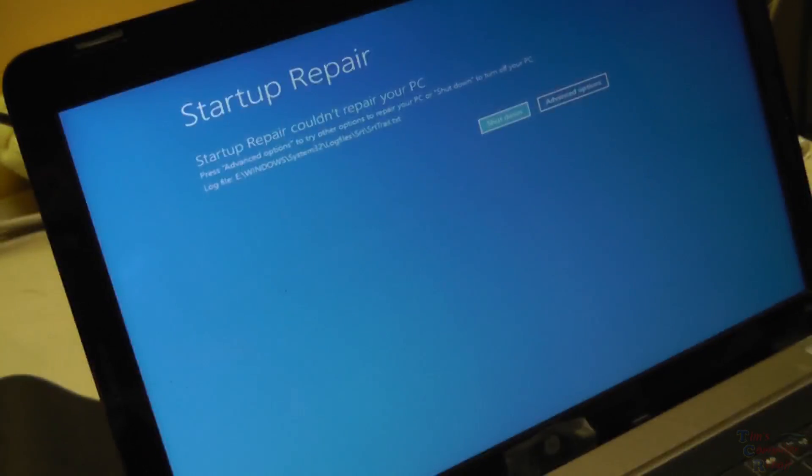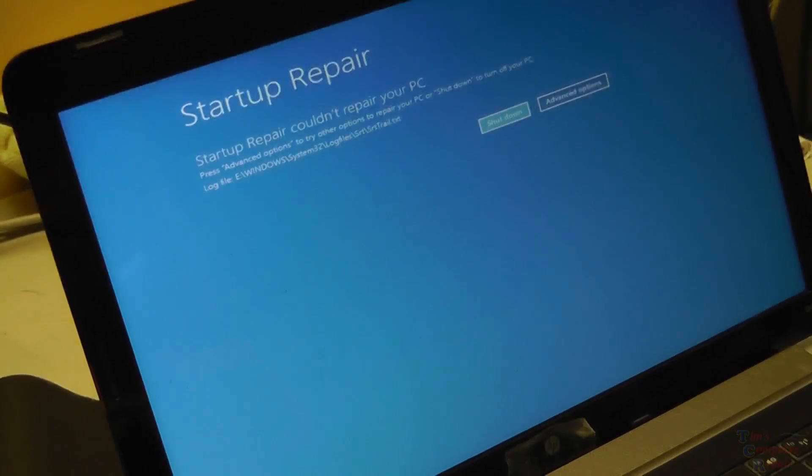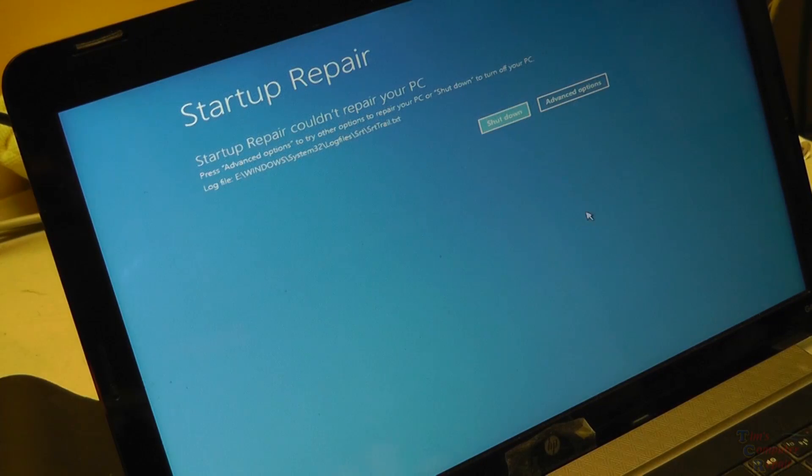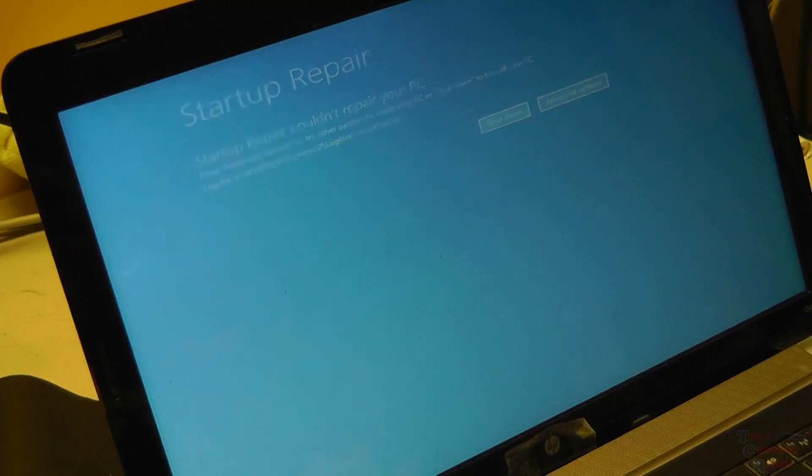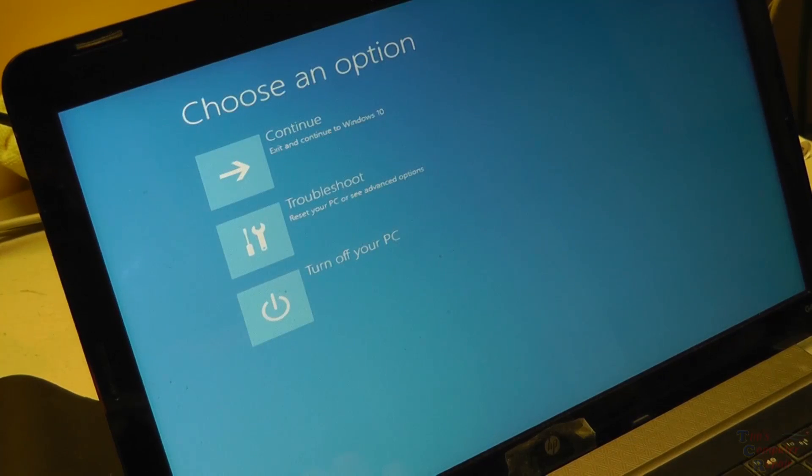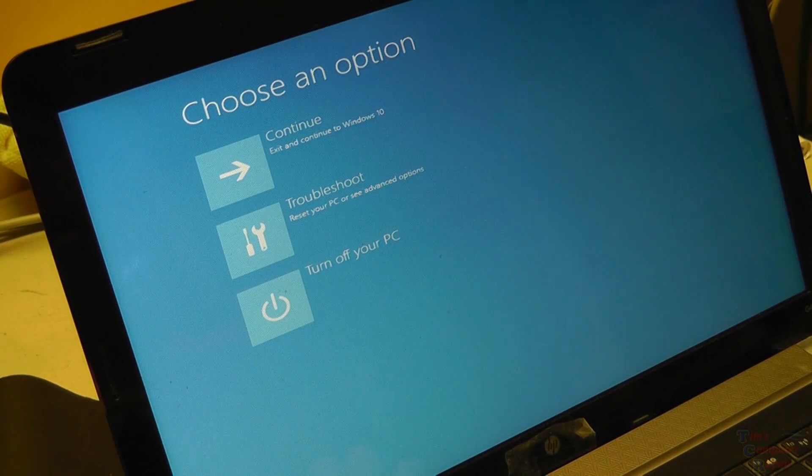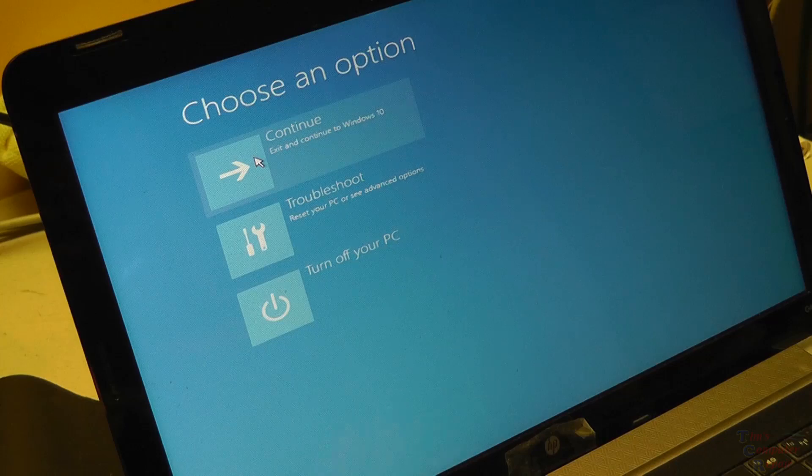It says startup repair could not repair your PC. Press the advanced option to try other options. Let's see what this goes to here. Okay. And even though it says that, what we're going to do is go ahead and try to see if it boots to it anyway. So the computer is going to reboot.